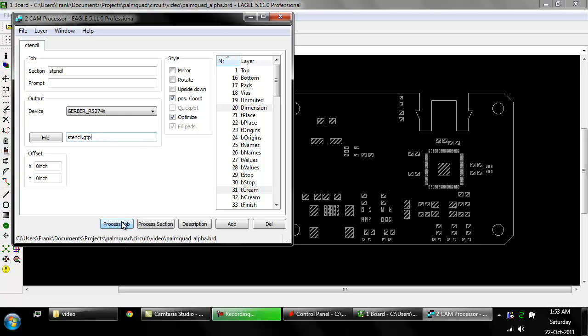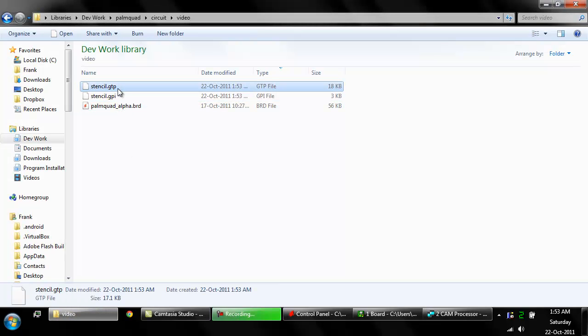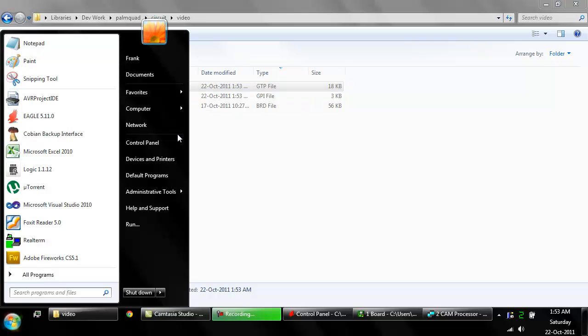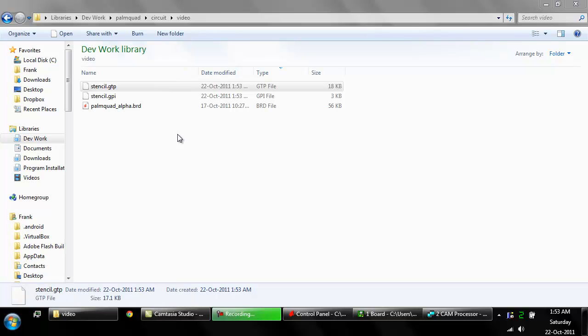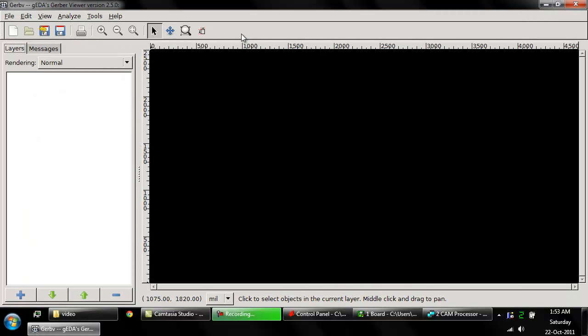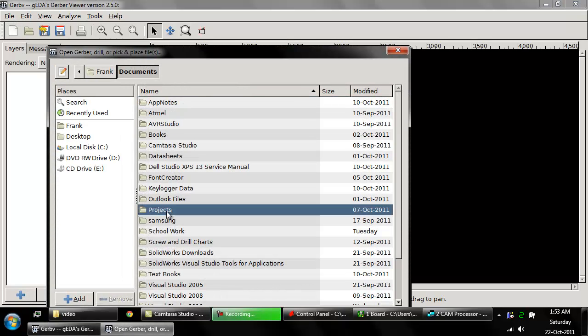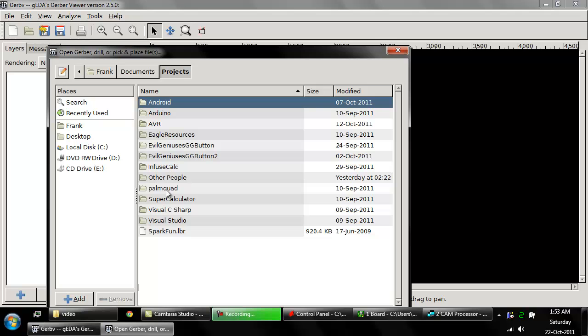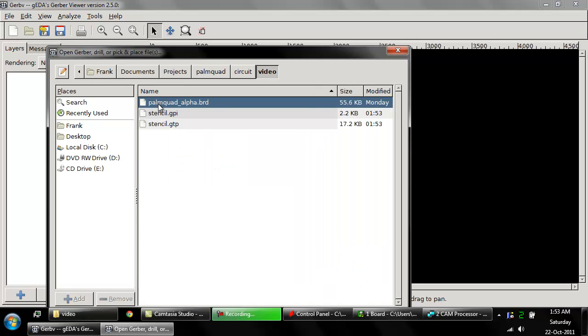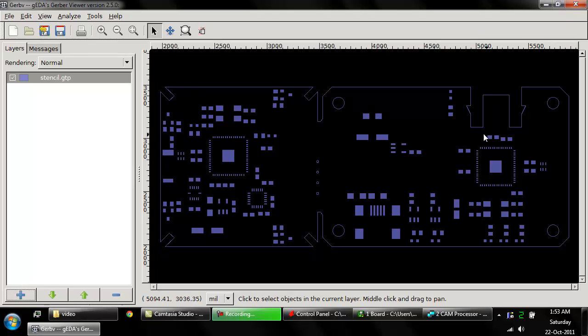We have our file here, stencil.gtps. And we are going to use grbv. We are going to look at this file through a Gerber preview, just to double check that everything is fine. And it looks like it's fine.